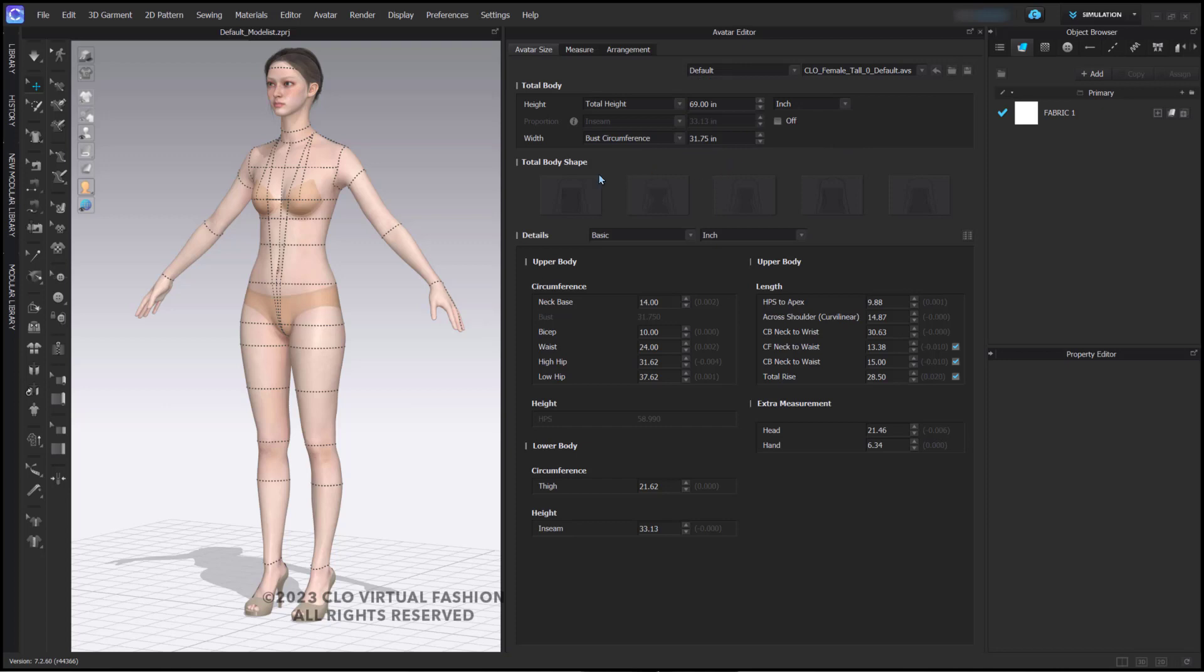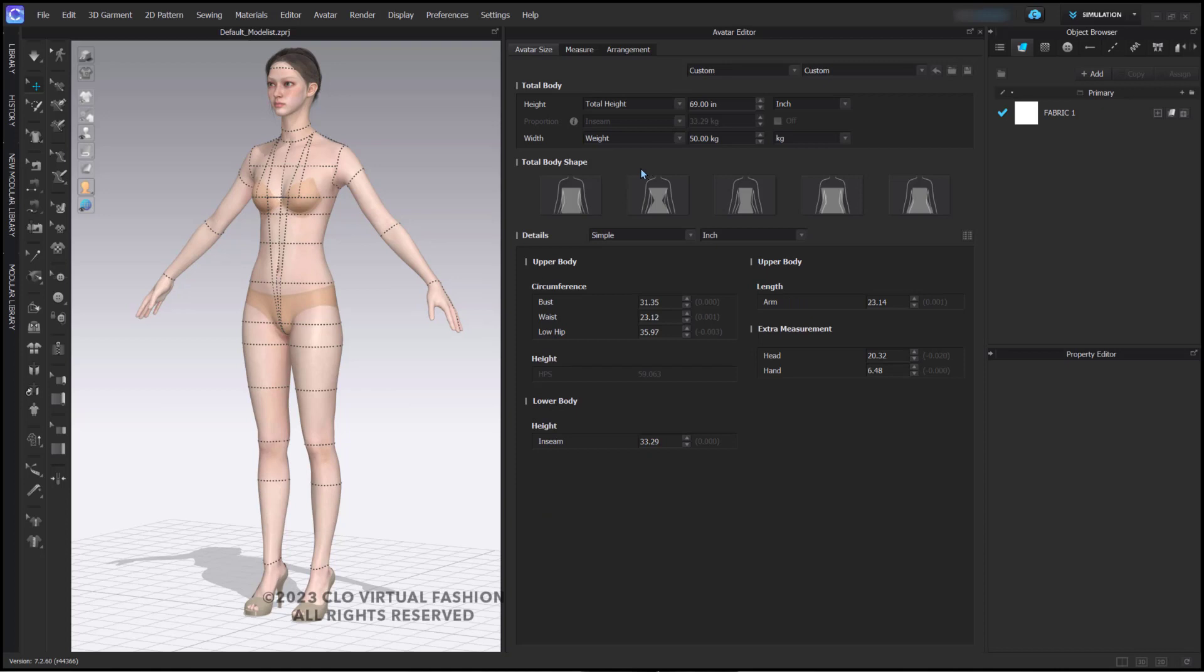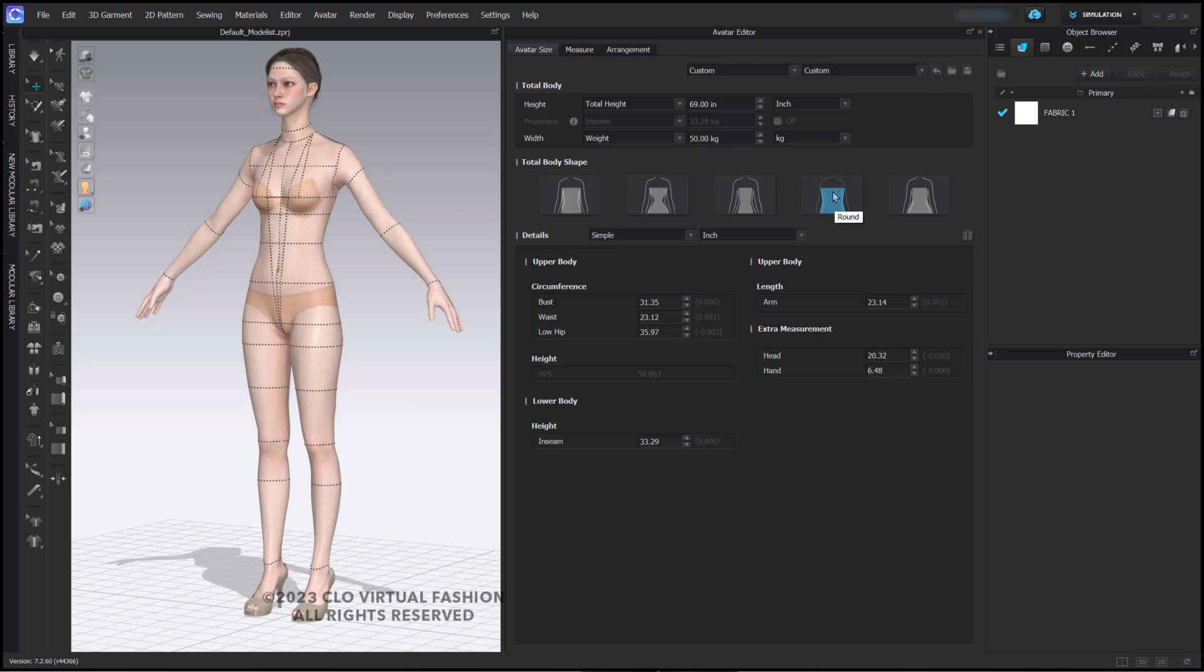To begin changing the size of the avatar to something custom, here's what we suggest. Start by changing the width from bust circumference to weight. This will activate the total body shapes here. You have a default shape, you have hourglass shape, you have inverted triangle, round, and triangle or pear shape.